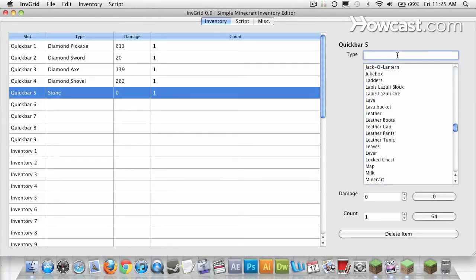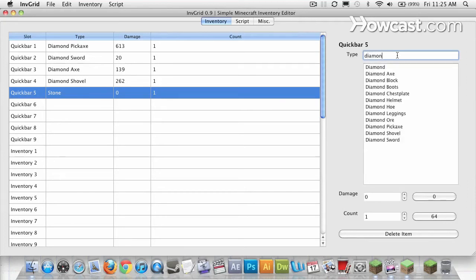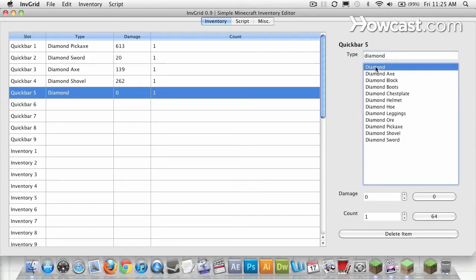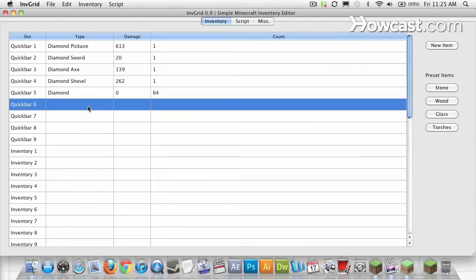So let's say I'm tired of digging and I just want some diamonds. I can type in Diamond. And there it is, along with all the diamond tools here I could give myself as well. So I'll select Diamond. And you see, now in my quick bar, I have one of those diamonds. I'll hit this button to bump that up to 64.